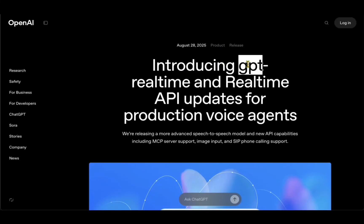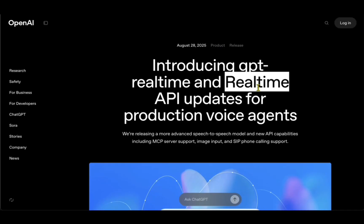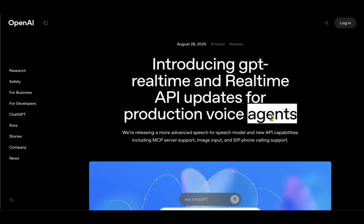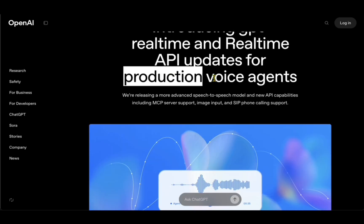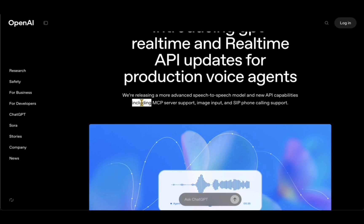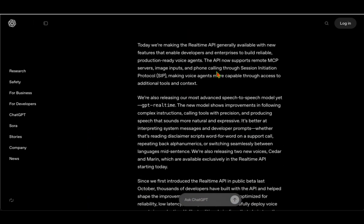OpenAI has just introduced GPT Real-Time and the real-time API updates for voice agents. It is production grade in that you can just plug it into your Zip phone or for calling support. It even includes MCP server support so you can just connect it with any other system using MCP.